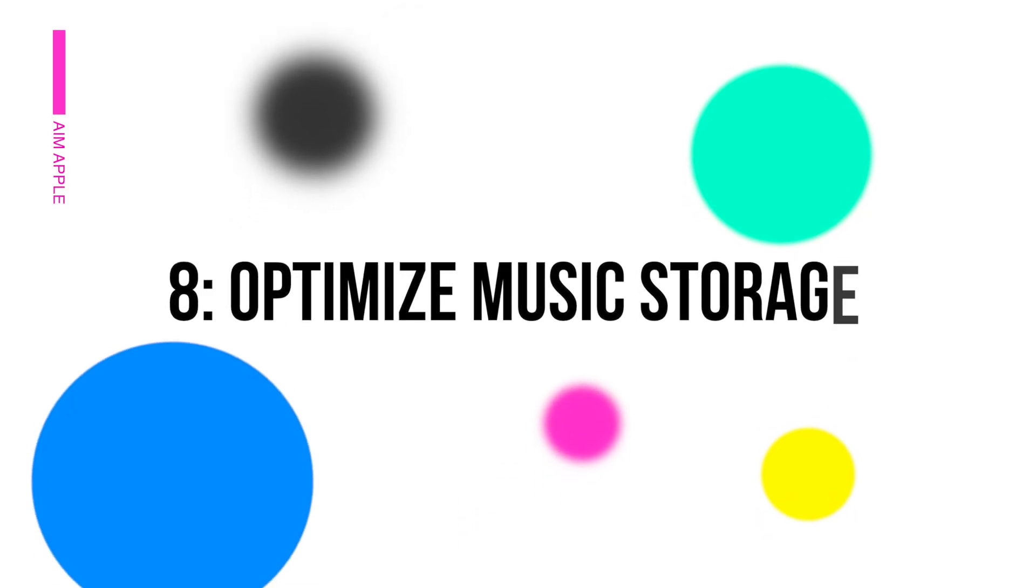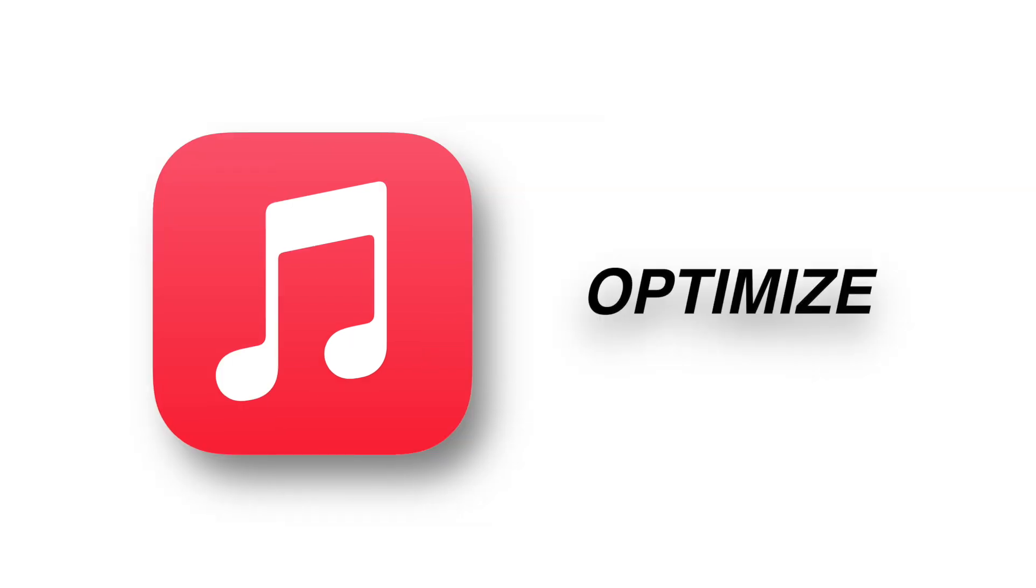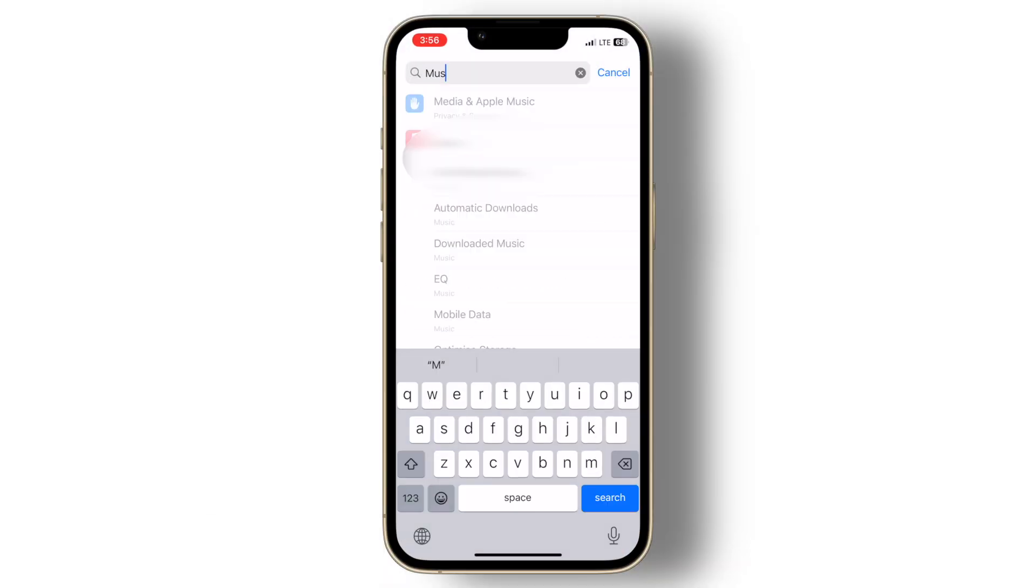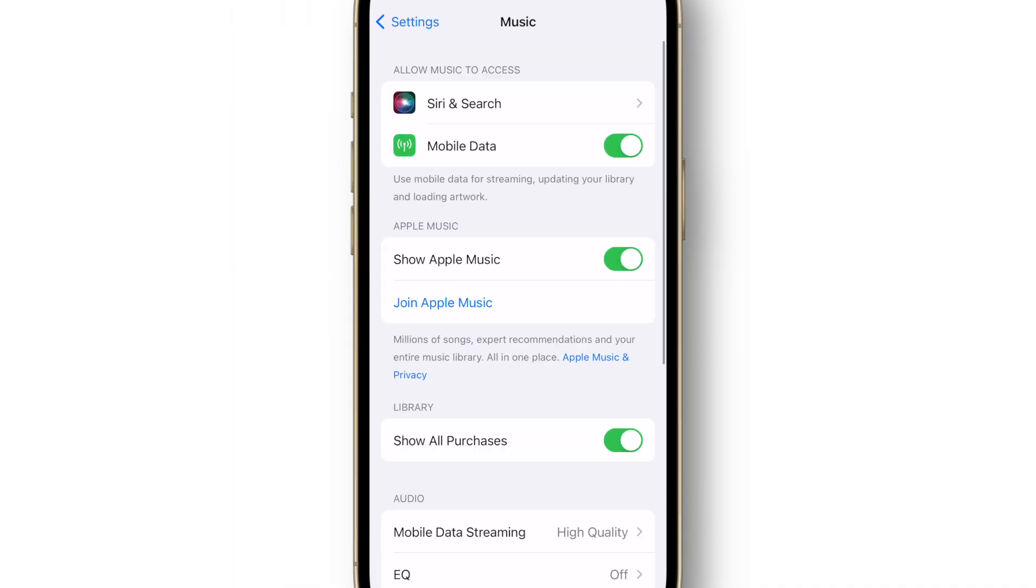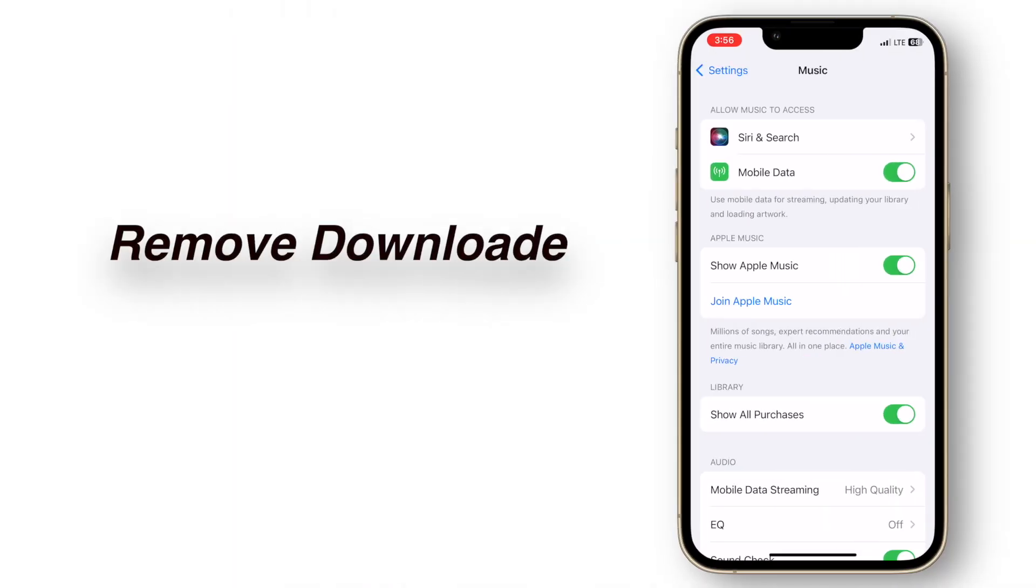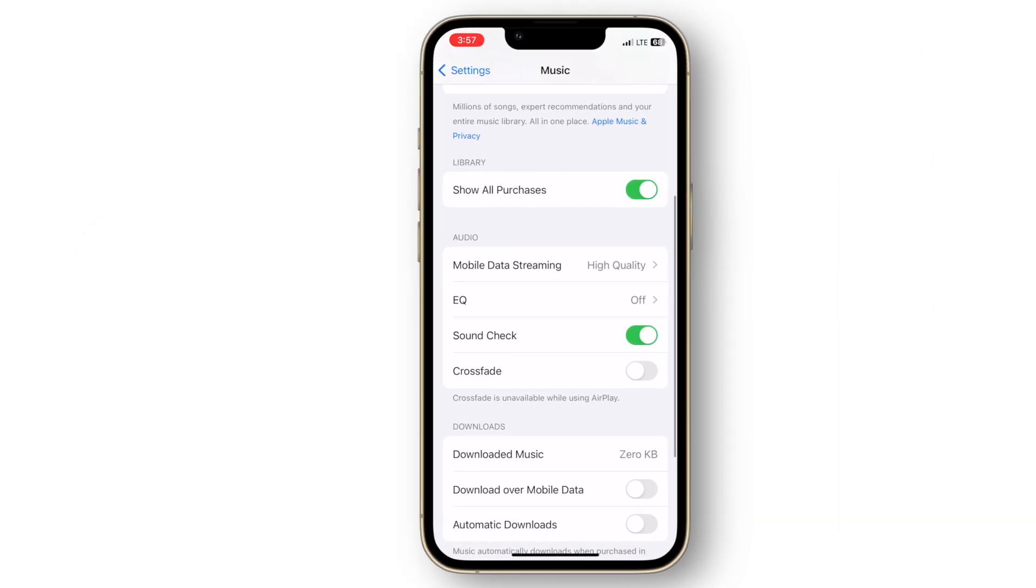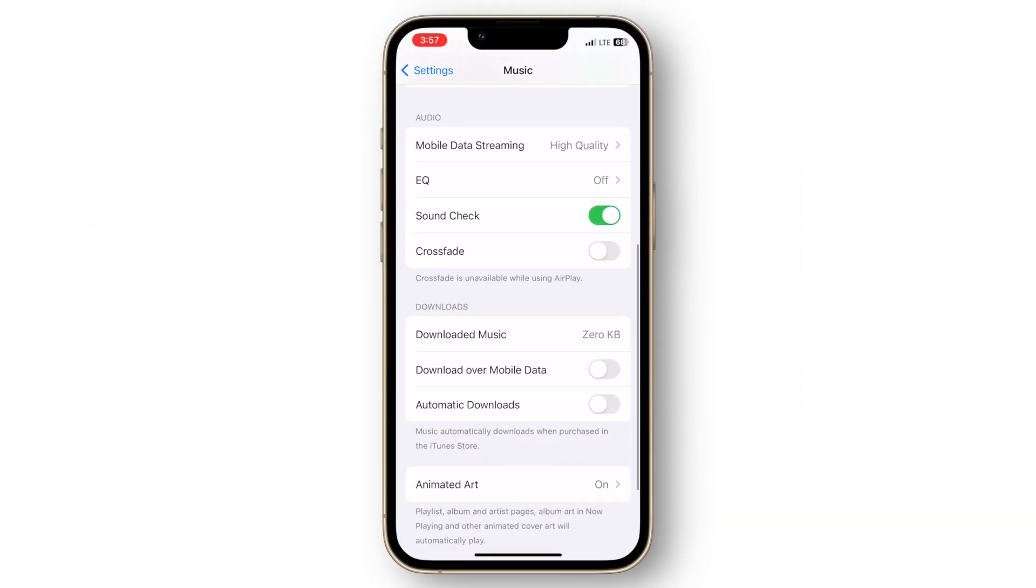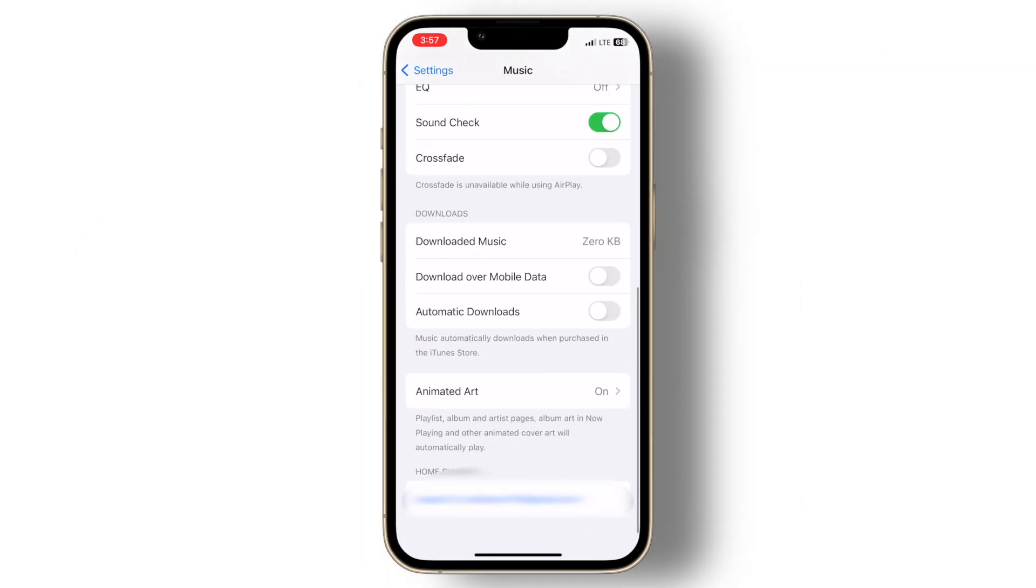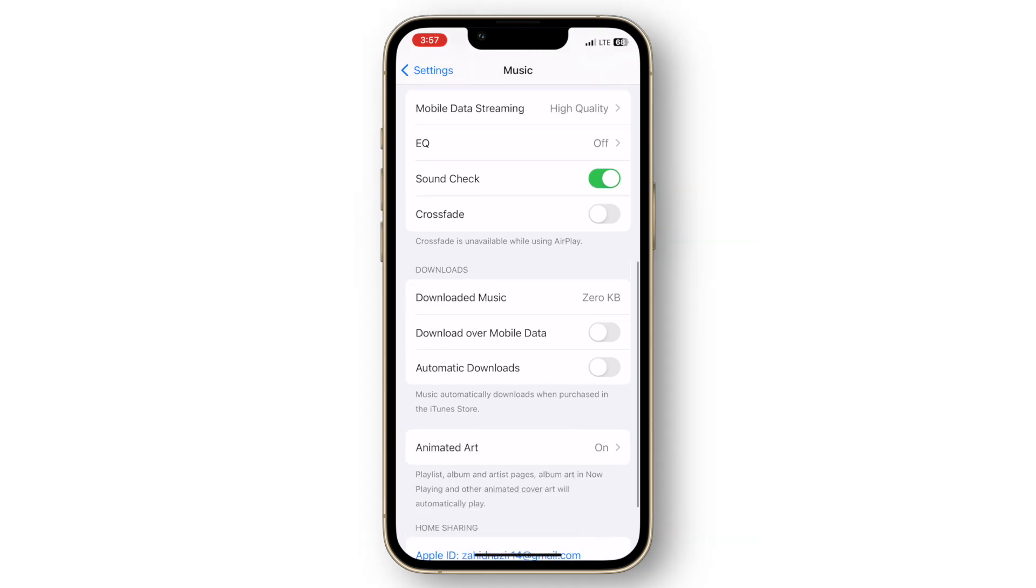Optimize music storage. If you use Apple Music you can optimize music storage. Go to settings, click music and enable optimize storage. This will automatically remove downloaded music that you haven't played in a while but you can still download it again if needed. Consider using streaming services to save space instead of downloading music.